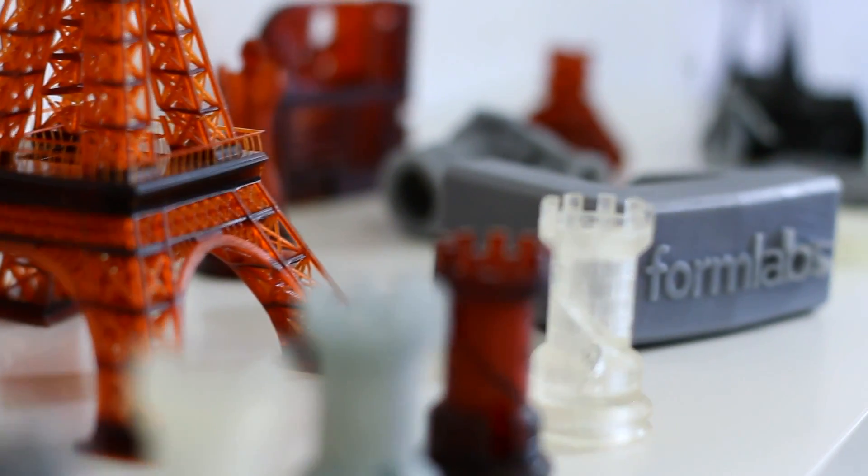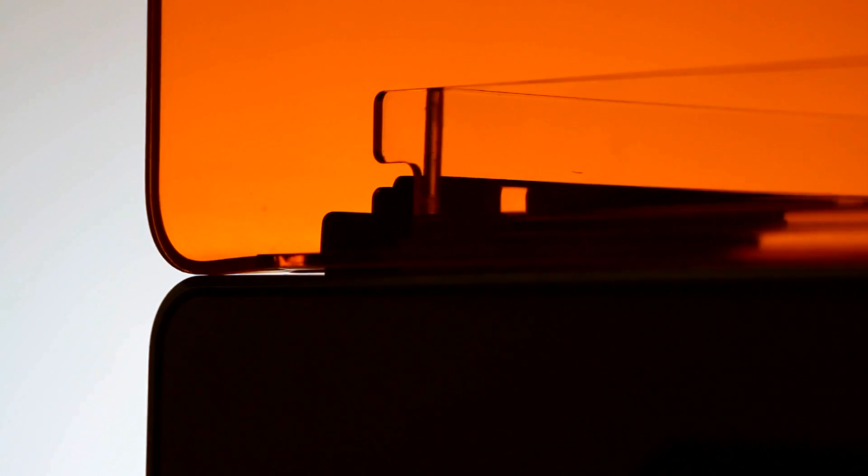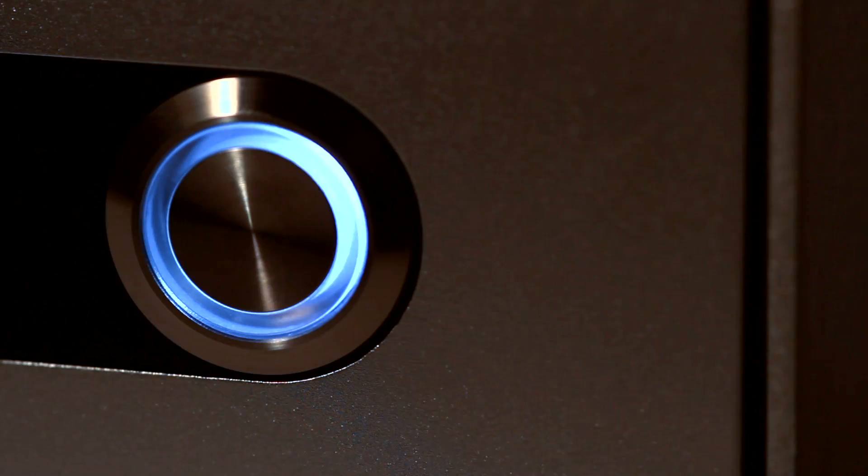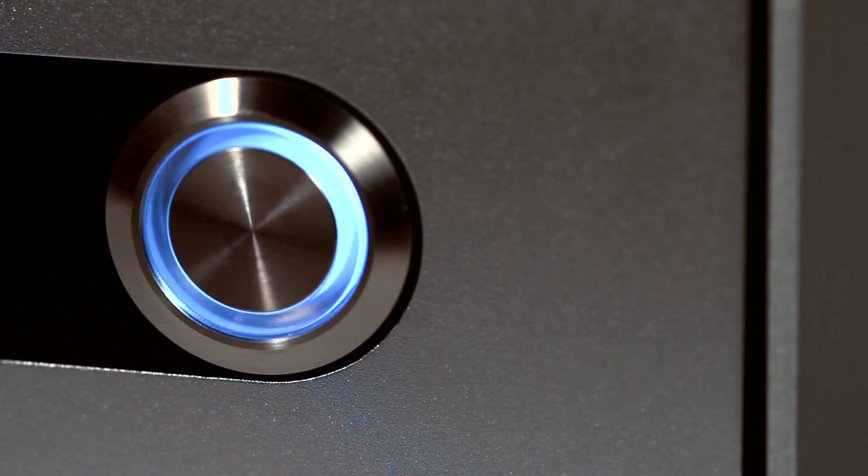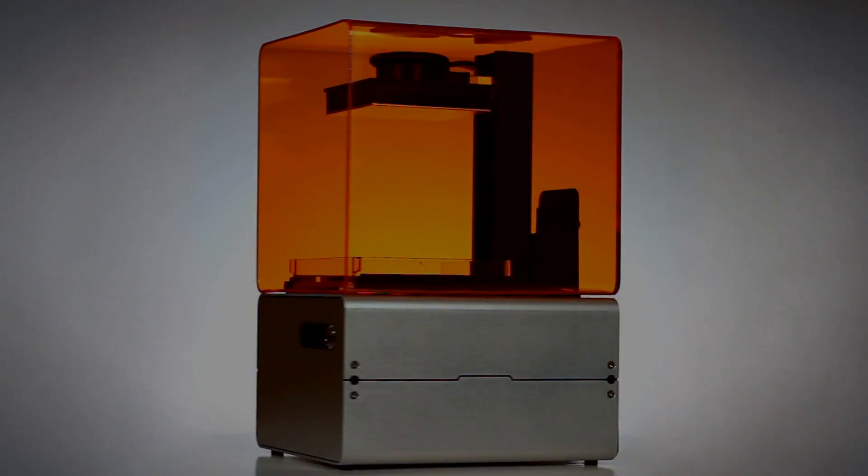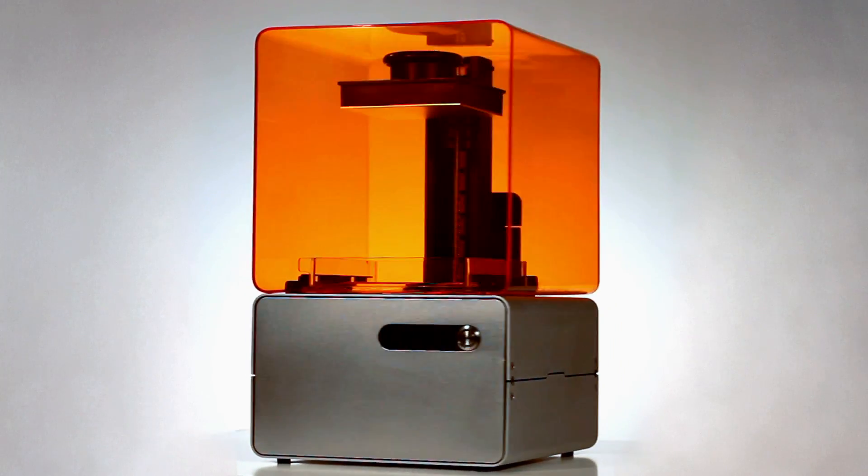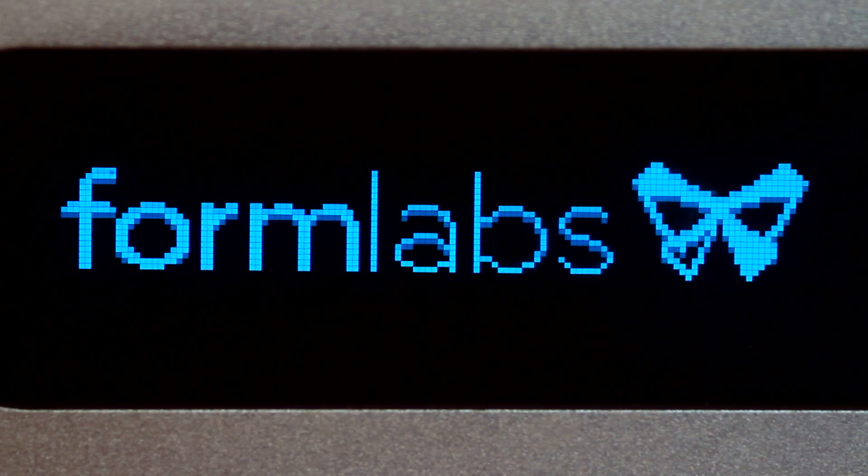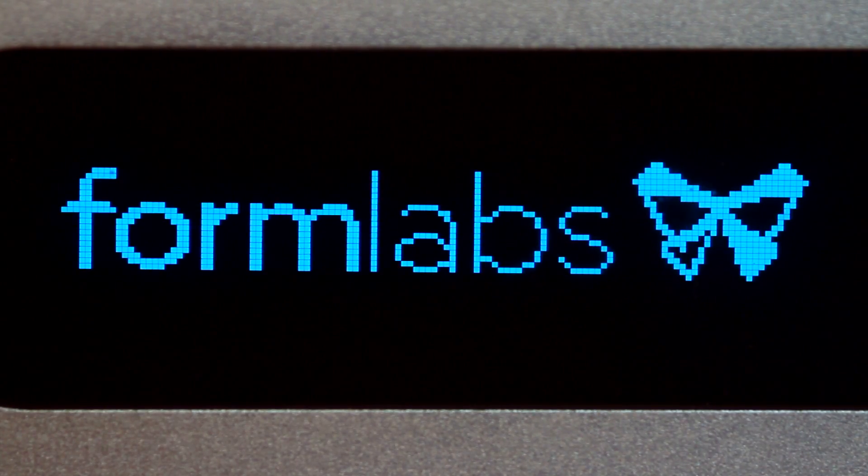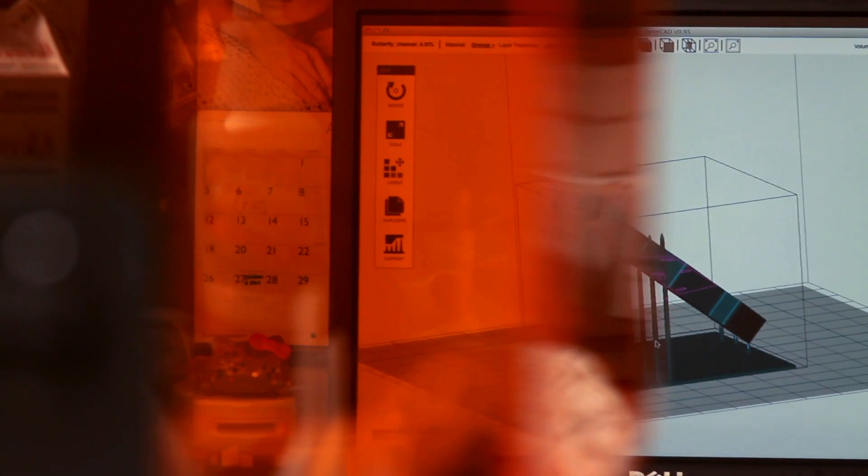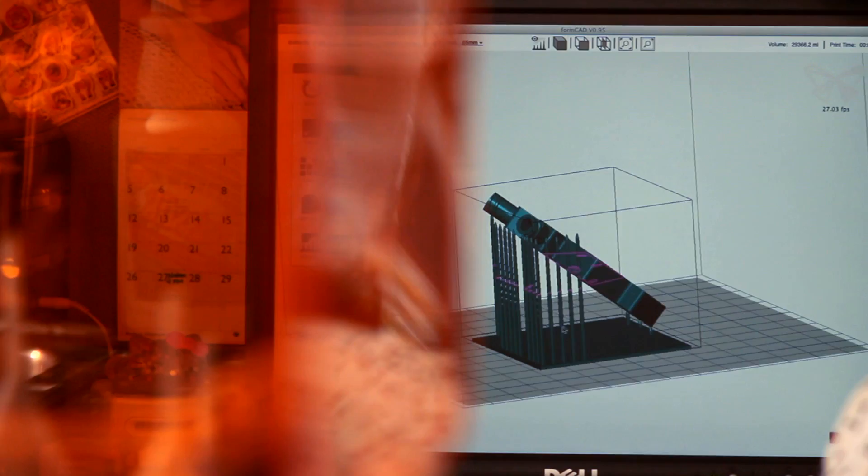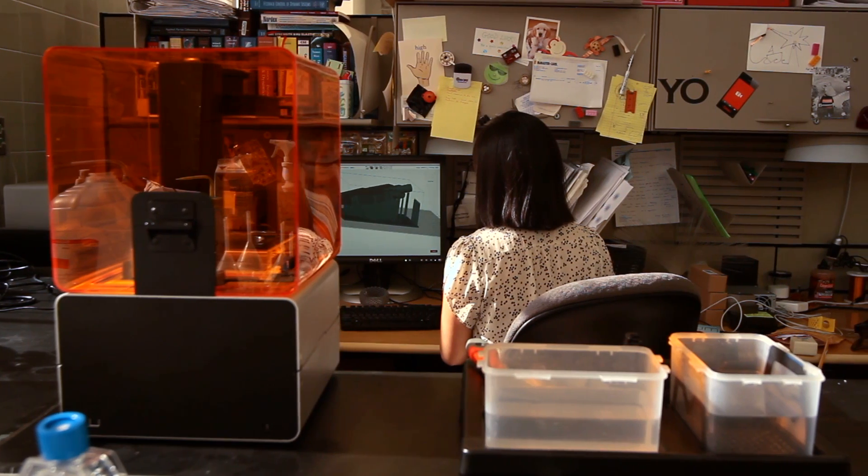So we decided to build it ourselves. I really cannot imagine where my research would be without 3D printers. I would really like to have a 3D printer at my desk.